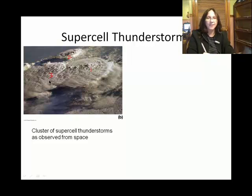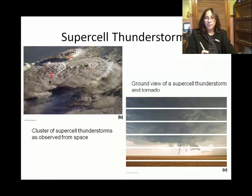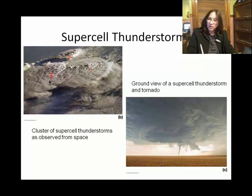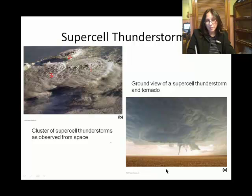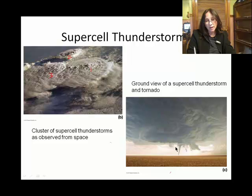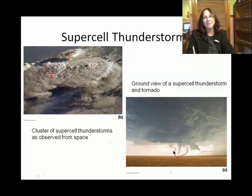Most thunderstorms are not supercells. This image would be cute if it weren't so darn destructive. You can see this tornado down here extending from the base of the cloud.